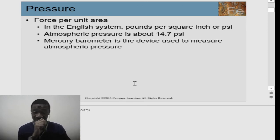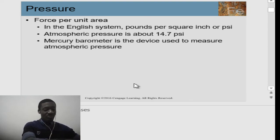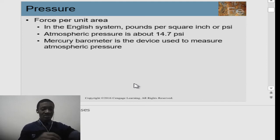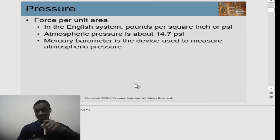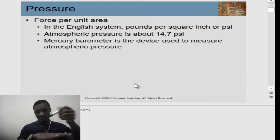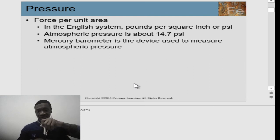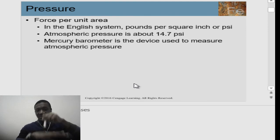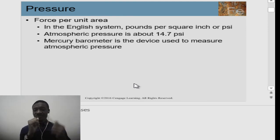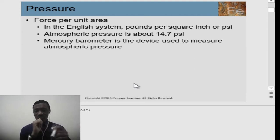Pressure is also very important — it is force per unit area. To explain pressure: the force I apply using this marker on my hand is applied to a unit area, and hence we call it pressure. So force per unit area — force over the area it is applied — is your pressure.